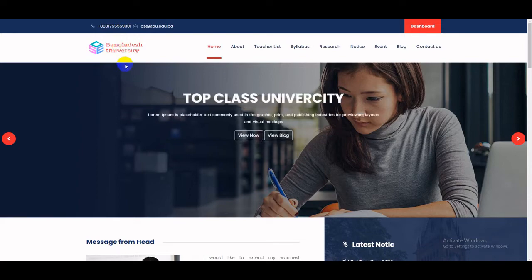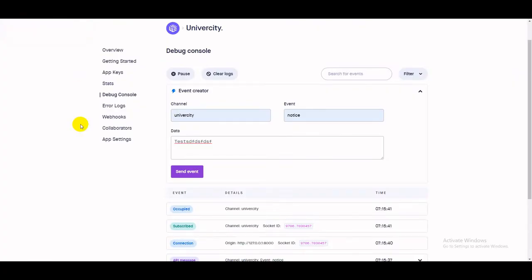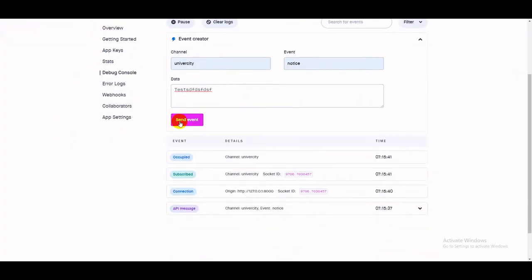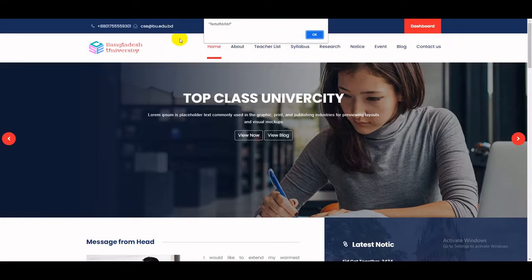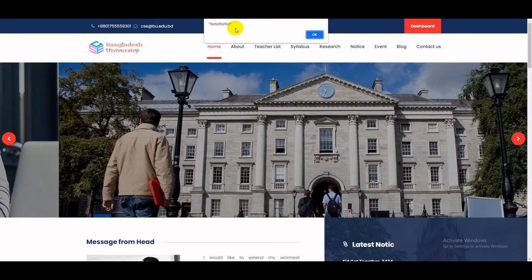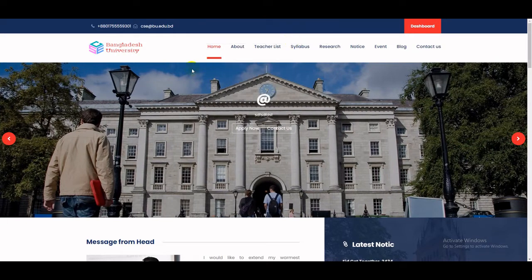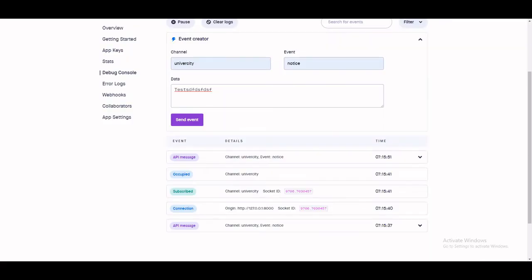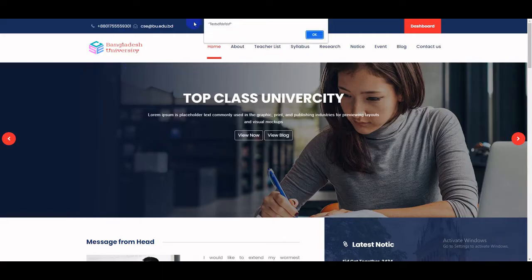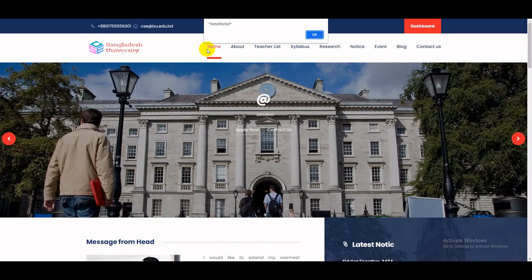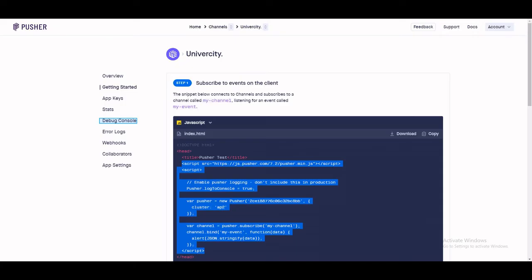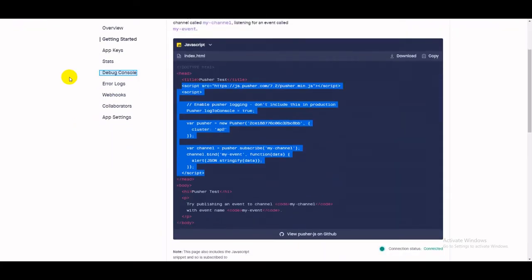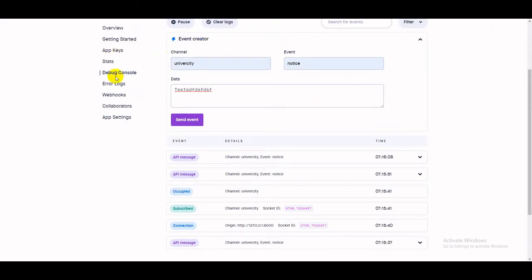We should receive the real-time notification since we have already inserted our Pusher code into our website. Click 'Send Event' and you can see that we successfully received the message without reloading the page. It works fine. Currently there is an alert box, and you can convert this alert into a customized notification system.